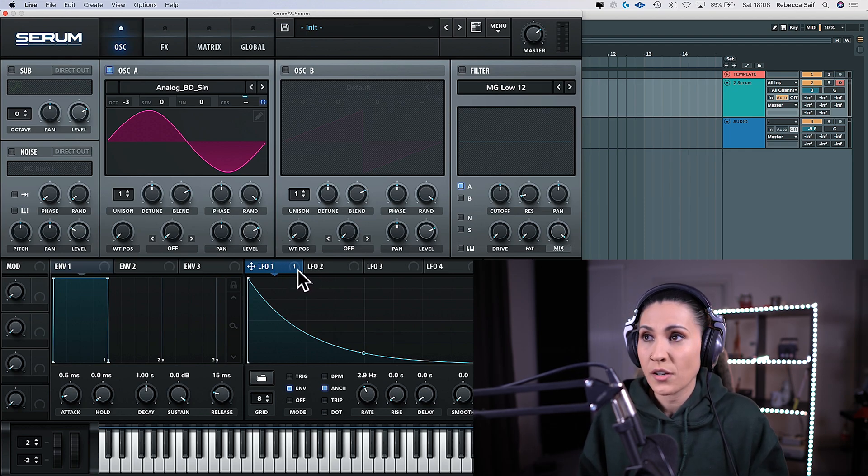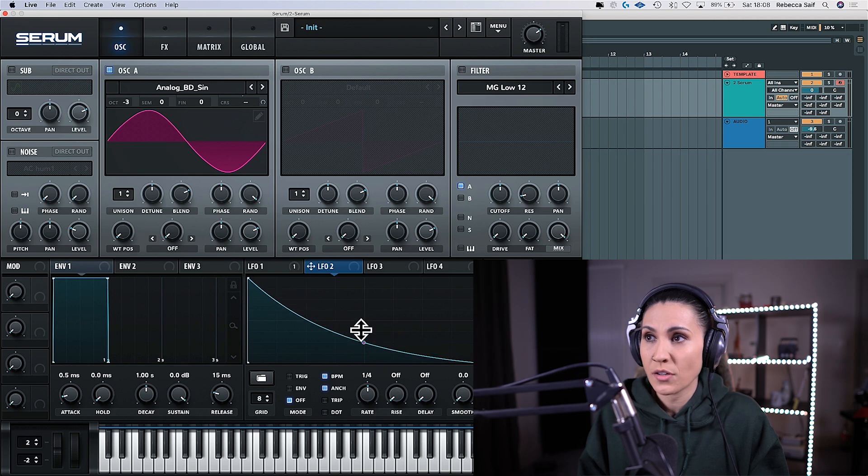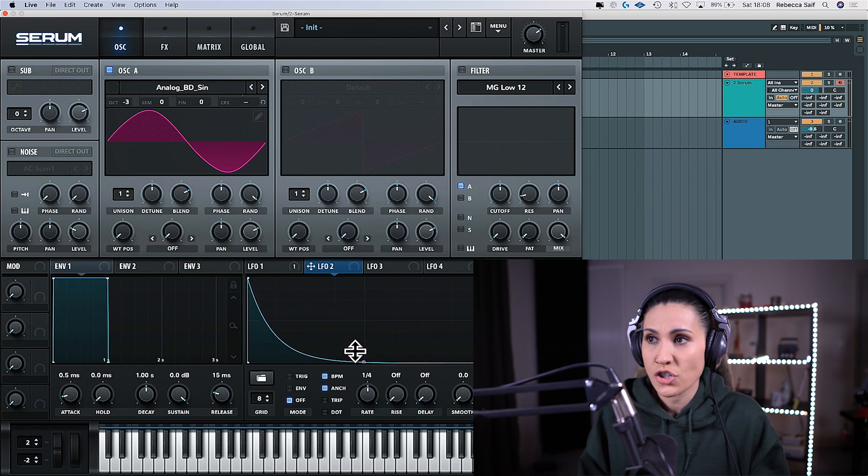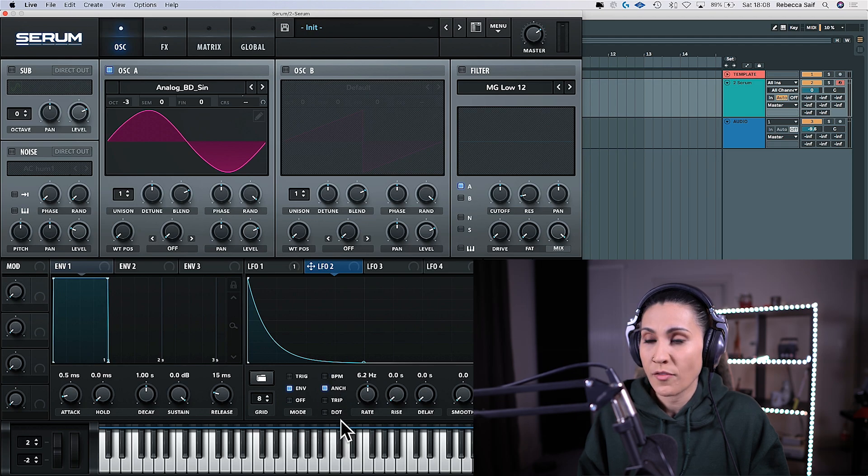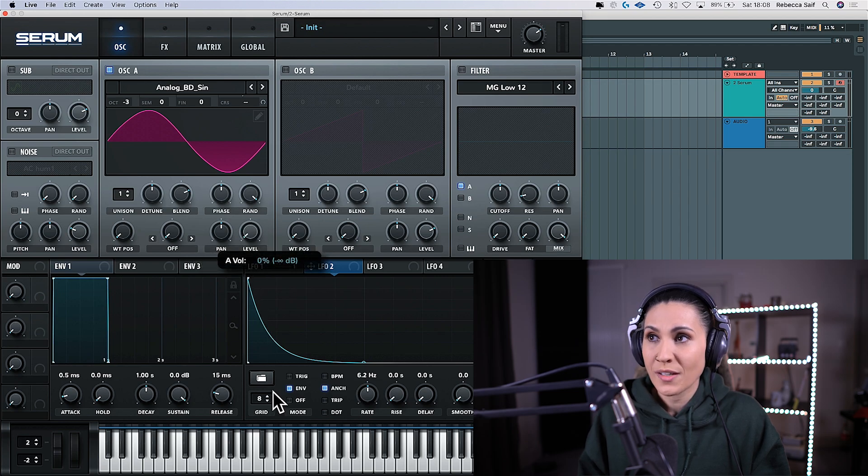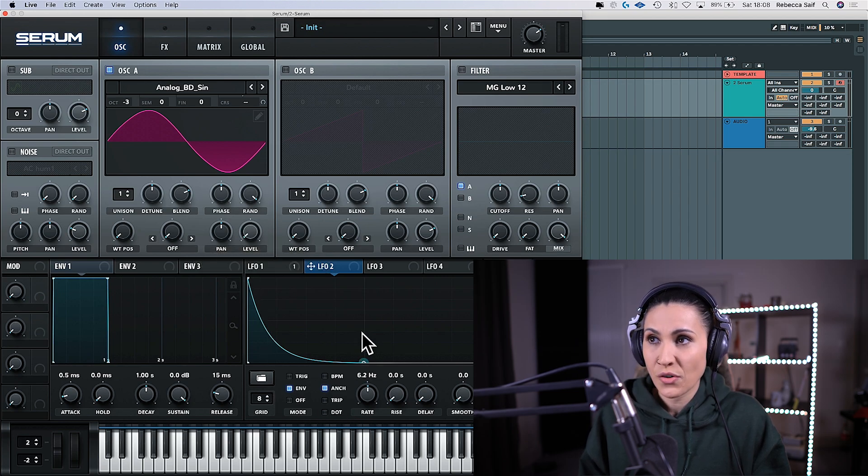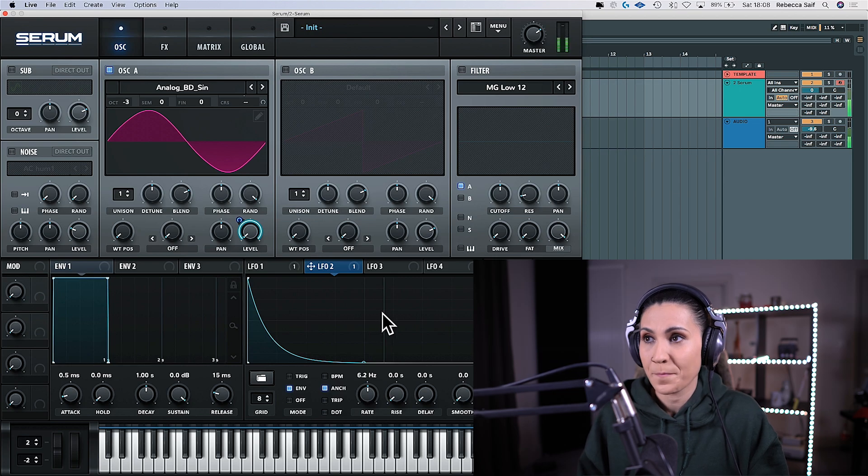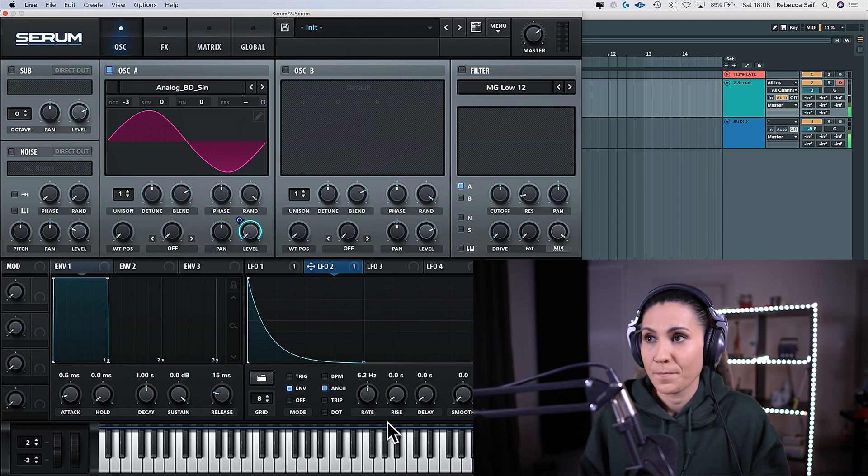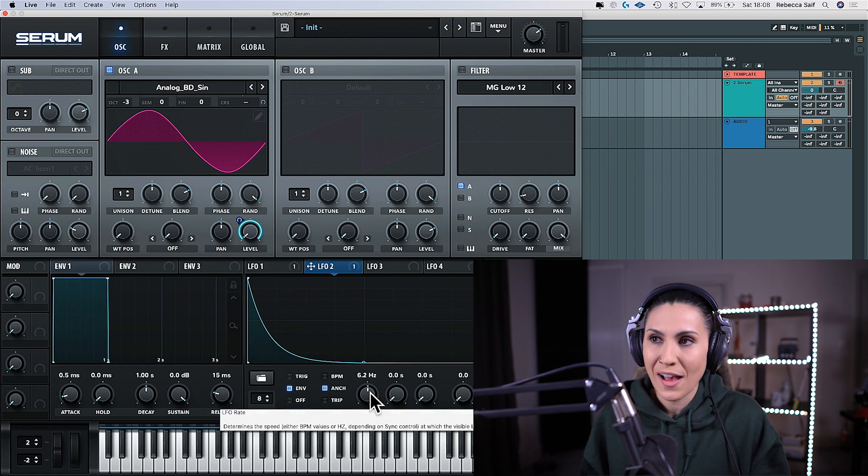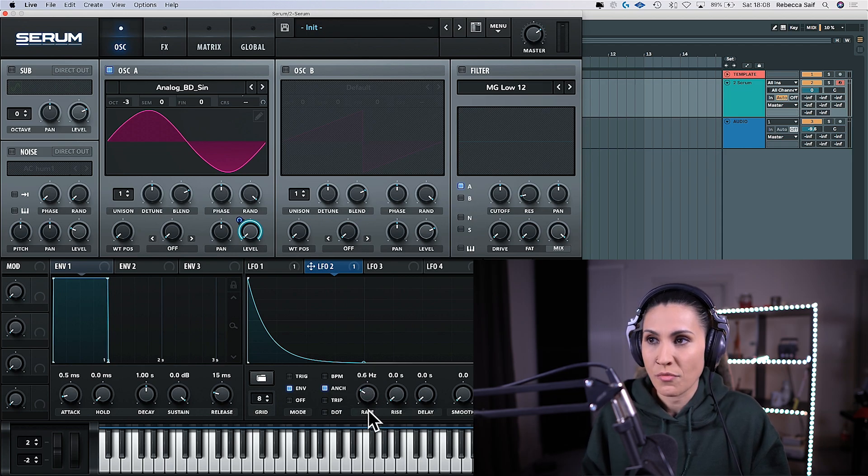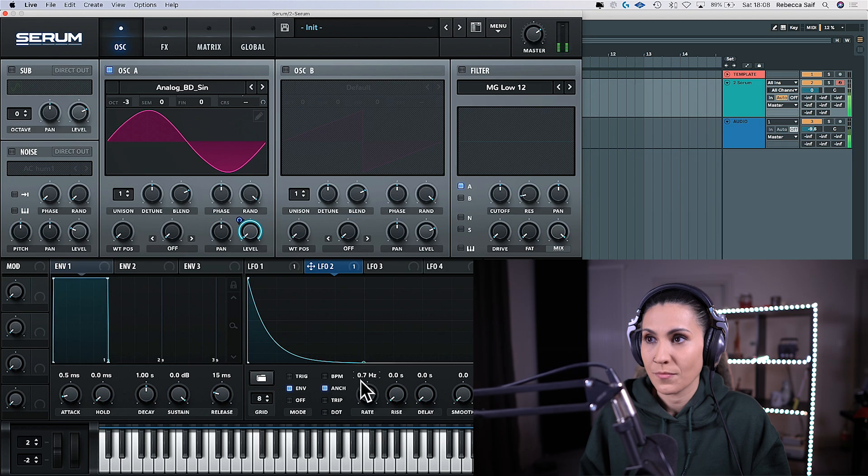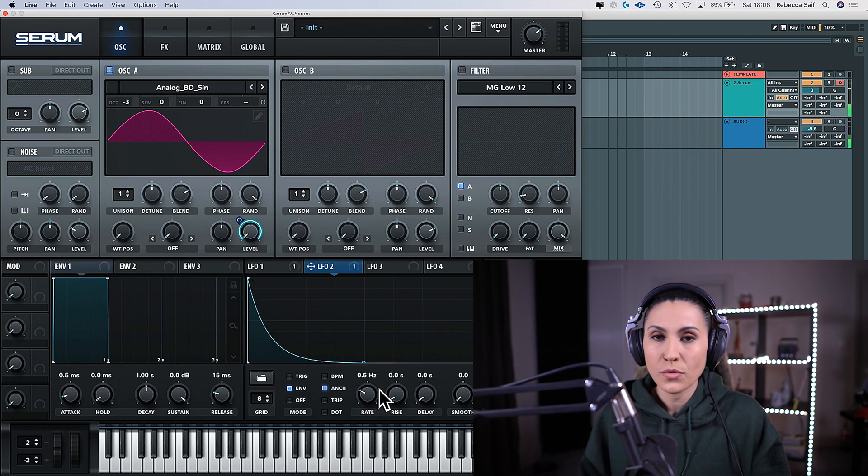So we're going to go to the LFO 2. We're going to drag it over to the left and this time we're going to create a much sharper shape like this. Put it on envelope mode. Take it off of BPM and we're going to drag LFO 2 up to the level. But we're going to bring down the level to zero first and then drag LFO 2 onto it and let's play it. And now you can hear that beater sound but it's pretty fast. So we're going to drag down the rate on LFO 2.